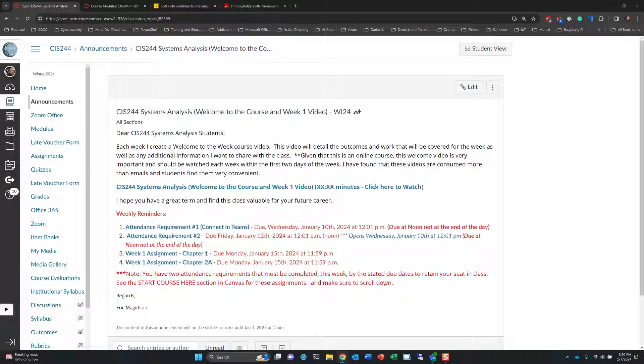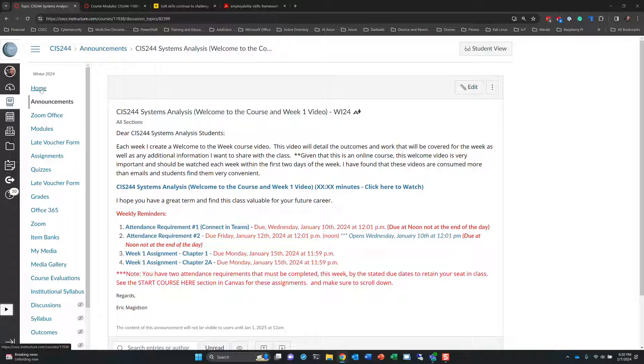So this communication is delivered to you two ways. It should be coming in your email and you can always find it on the home tab. When you open up a new course, it should take you right to the home tab and you'll see announcements at the top.